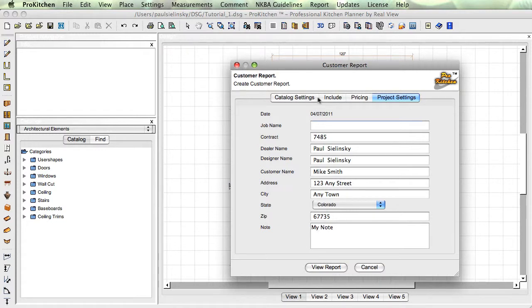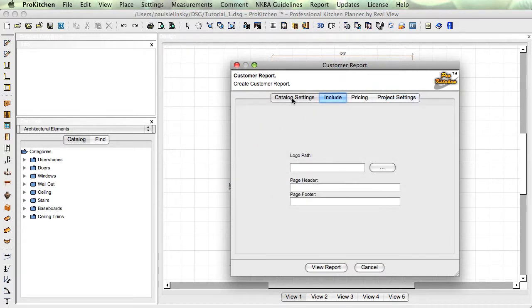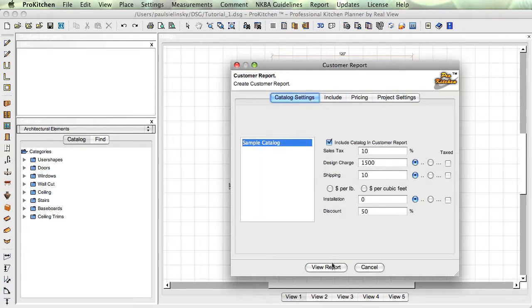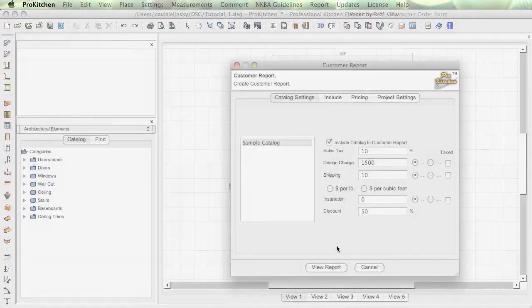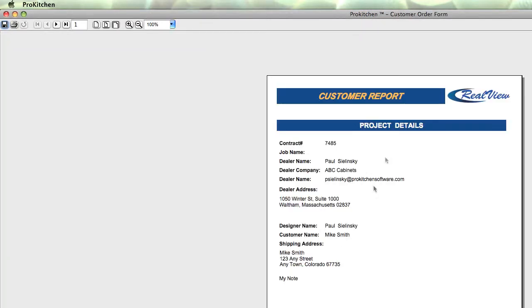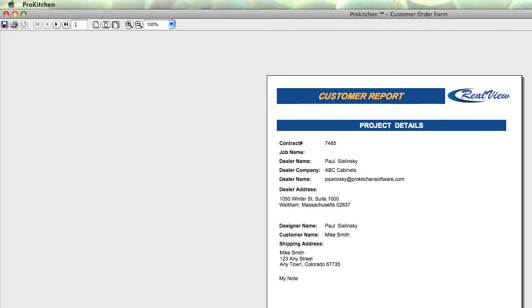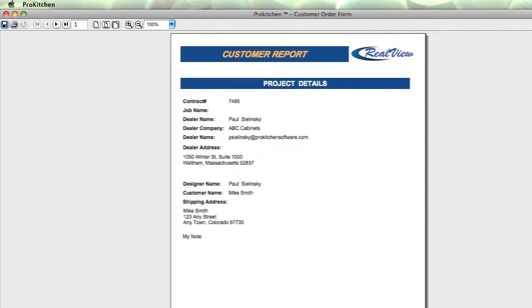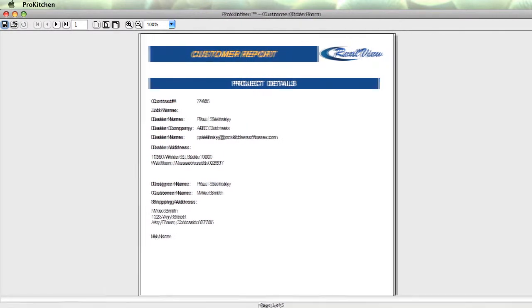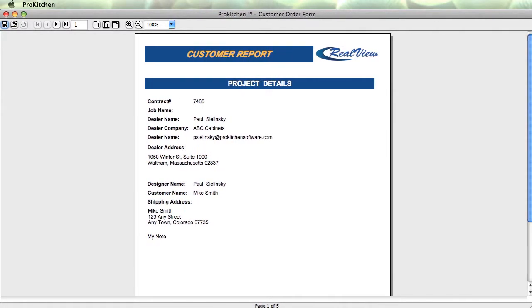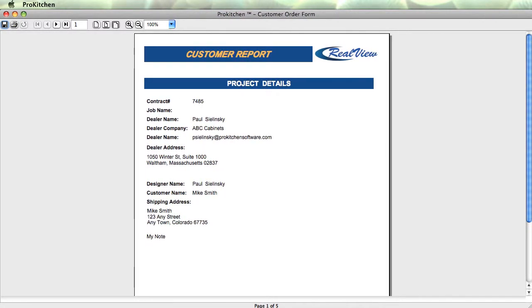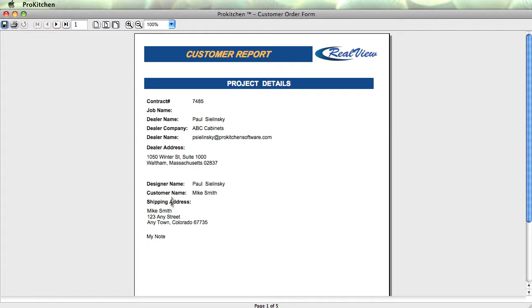Then we come down here and click view report. There we go, view report. Here we go. Dealer name, dealer company, that should be dealer email, dealer address, on down through here. My note. That's where that note showed up, so you want to behave.